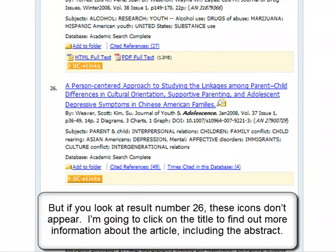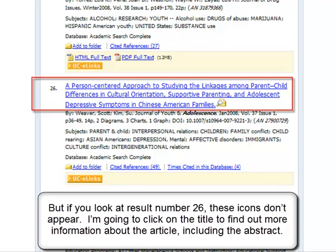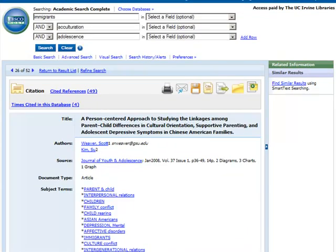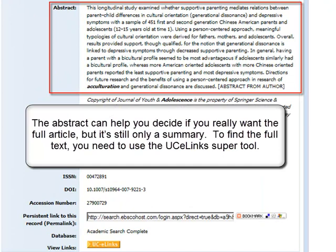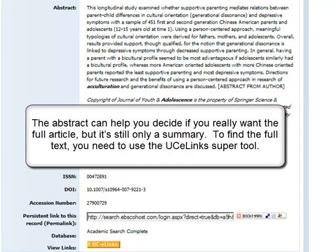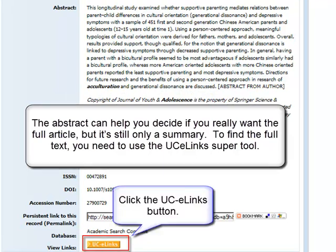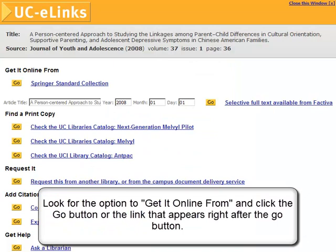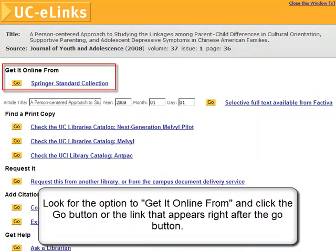But if you look at result number 26, these icons don't appear. I'm going to click on the title to find out more information about the article, including the abstract. The abstract can help you decide if you really want the full article, but it's still only a summary. To find the full text, you need to use the UC eLinks tool. Look for the option to get it online and click the Go button or the link that appears right after the Go button.